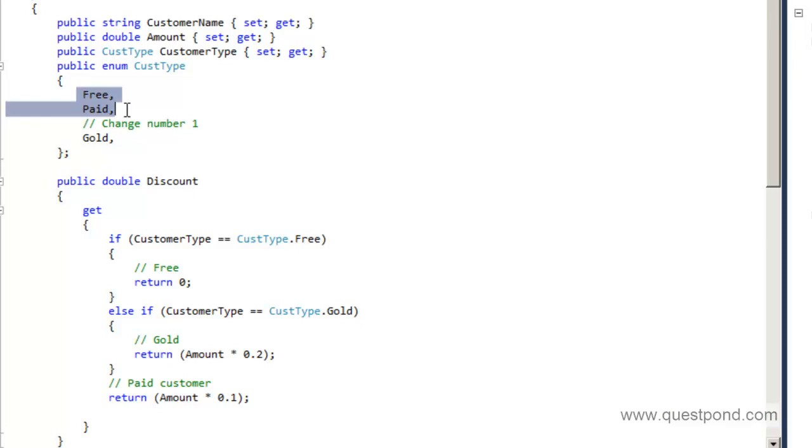This thing is not only true when we are adding a new customer type but also when we are modifying a new customer type. For example, for some reason we want to modify the gold customer type, we have to again rerun the complete logic for other customer types. In other words your testing cycles have increased for each addition of new customer type as well as modification of new customer types.